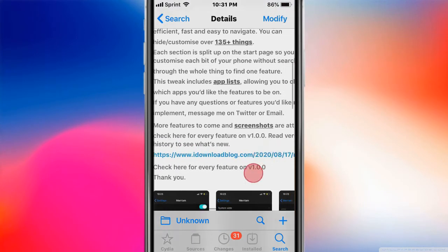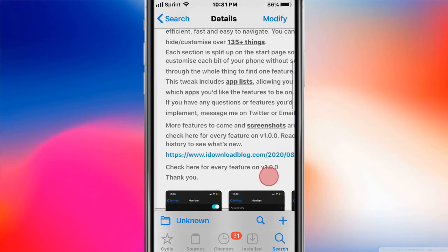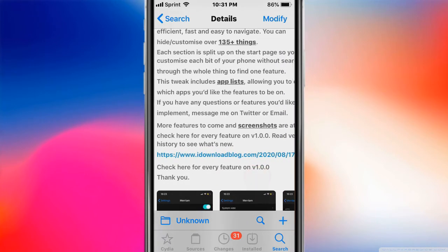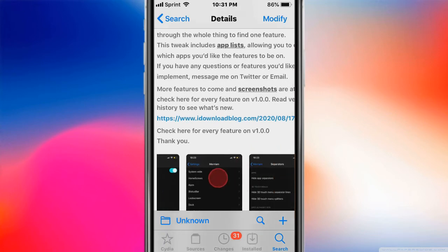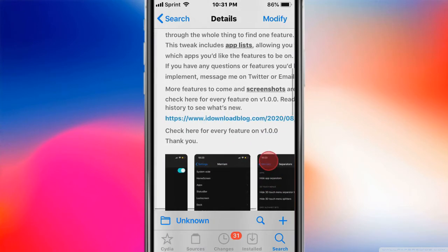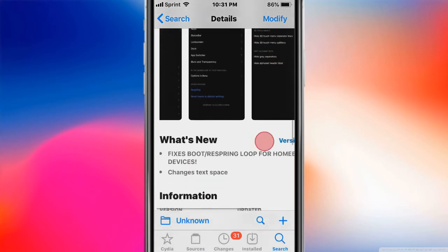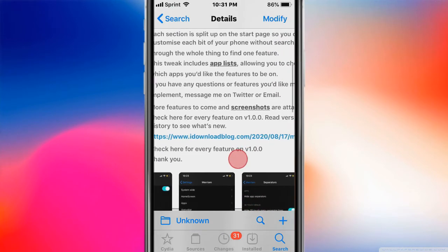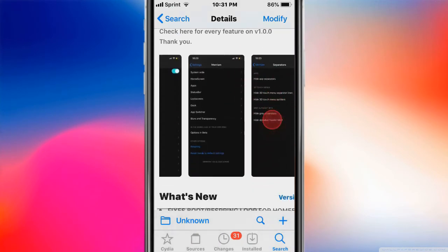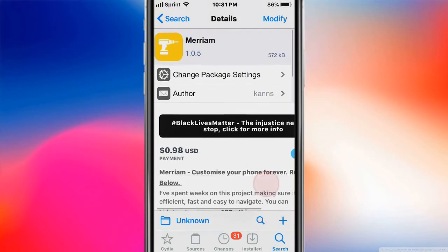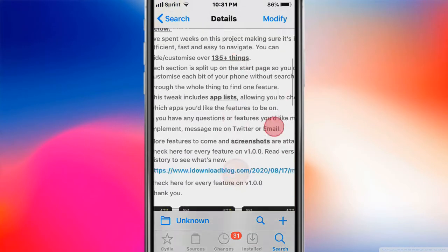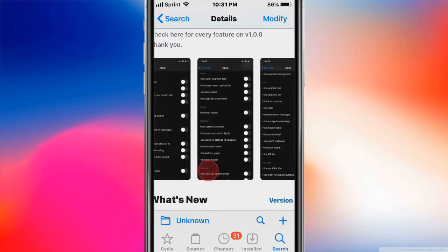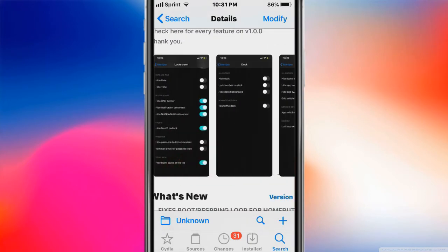Each section is split up into the start page so you can customize each bit of your iPhone without researching through the whole thing trying to find one feature. It includes app lists allowing you to choose which apps you want the features on. So pretty cool. If you have any questions reach out. Basically customize your phone forever, so you can see tons of options.